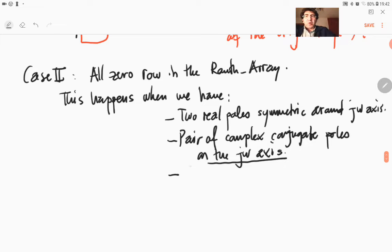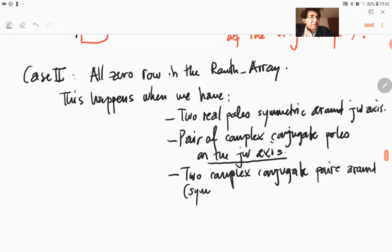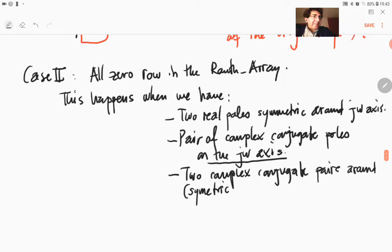Four complex conjugate poles. So if you have two pairs — two complex conjugate pairs symmetric around the j-omega axis. So symmetric, symmetric — symmetric is with one M, right? Symmetric around the j-omega axis.